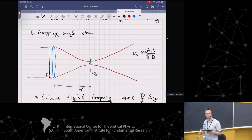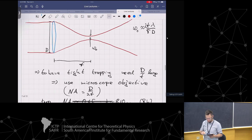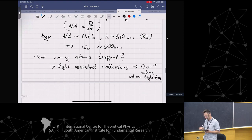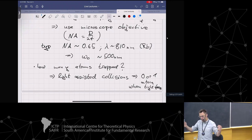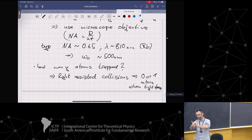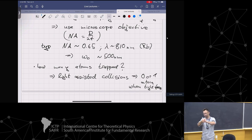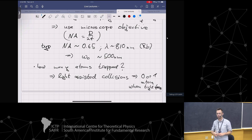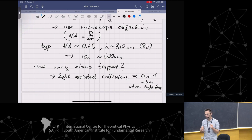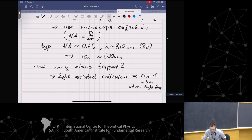That will be our single atom trap. The question was: what prevents having multiple atoms there? Nothing prevents having multiple atoms in these optical tweezers, but once you load two atoms, they actually form a molecular state. If you excite this molecule, both atoms gain enough energy to be kicked out. This is both annoying and useful - you randomly have zero or one atom, but it ensures you never have more than one atom.